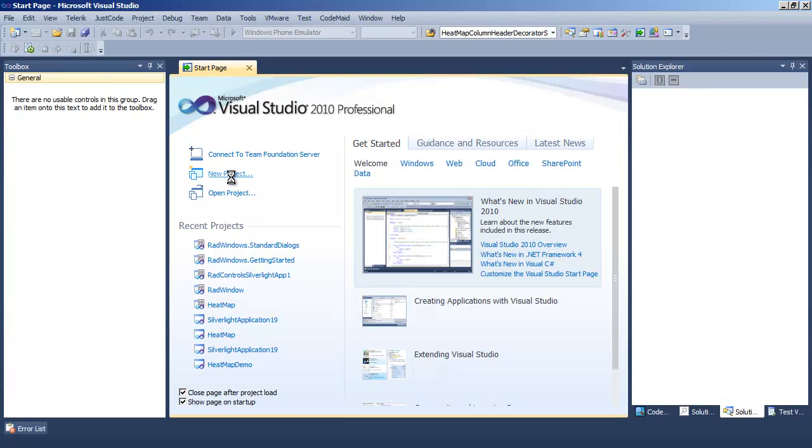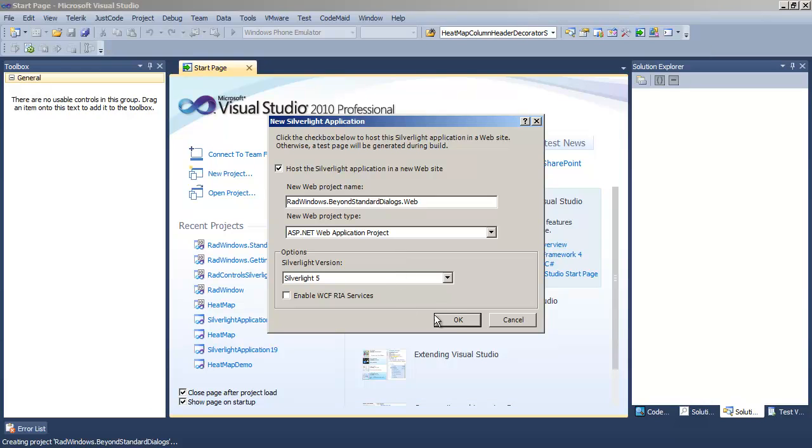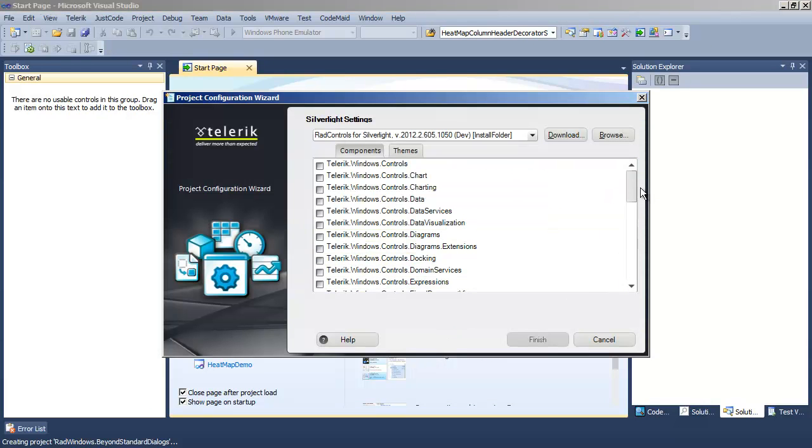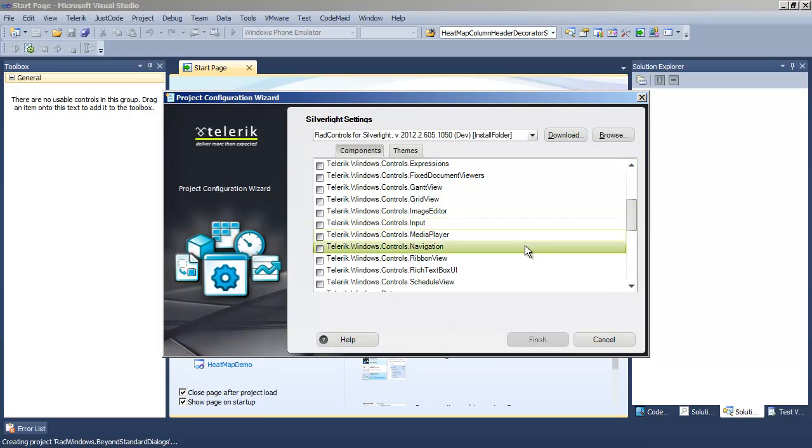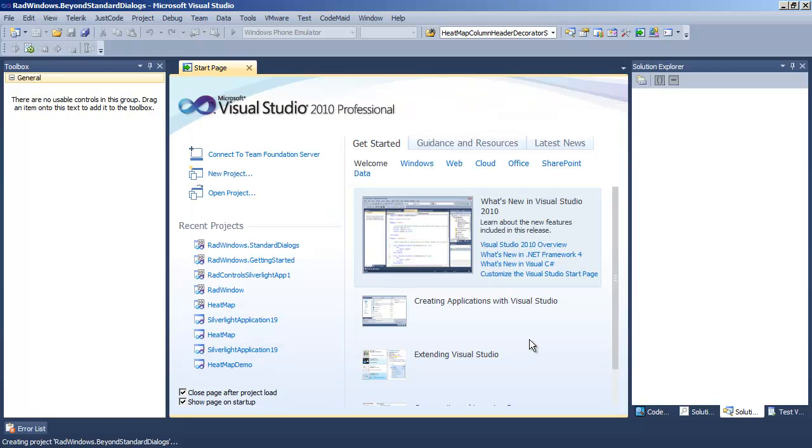Let's begin by creating a new project in Visual Studio. We'll call that project RadWindows Beyond Standard Dialogs. We'll say that it is a Silverlight 5 application, and when the Telerik wizard comes up, we're going to select Navigation for the correct reference and dependent references for the project.